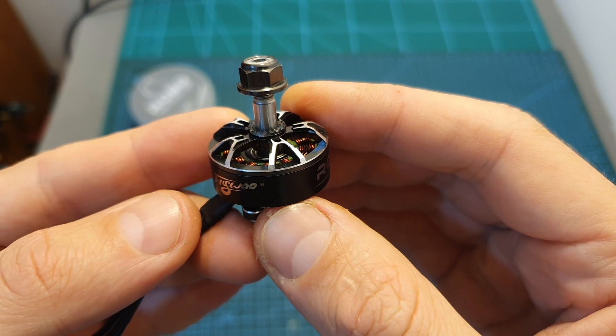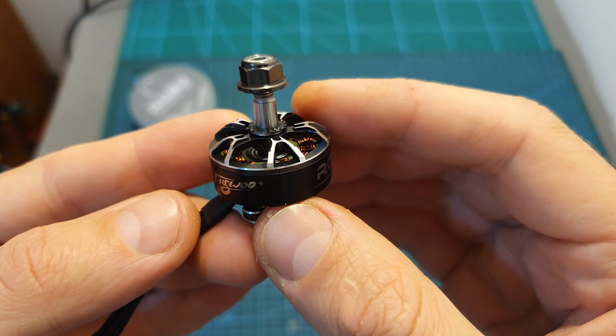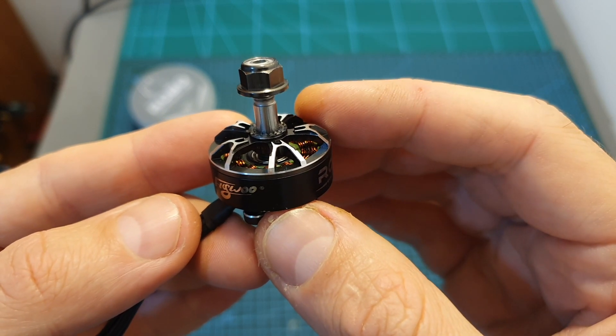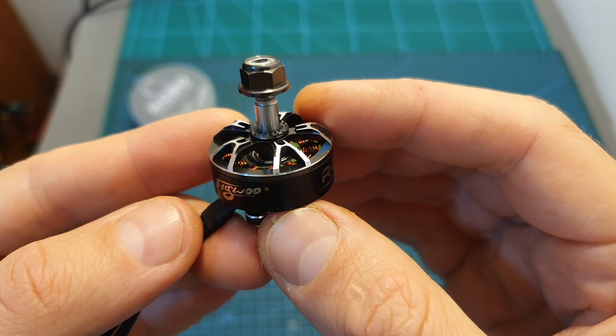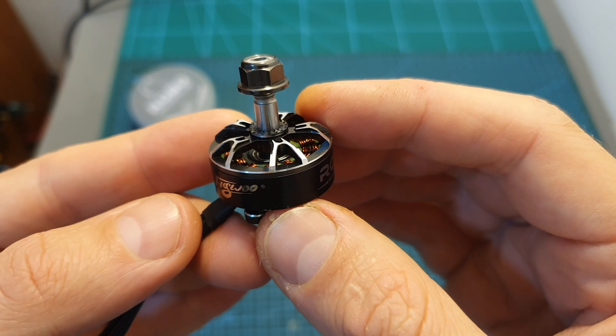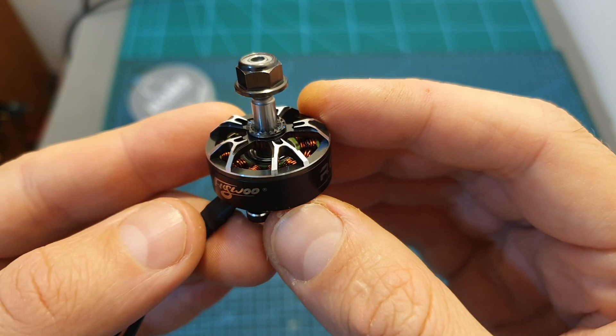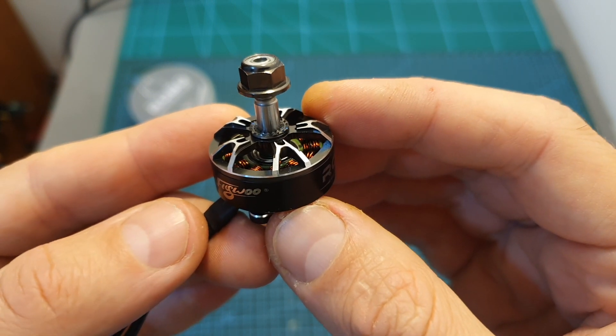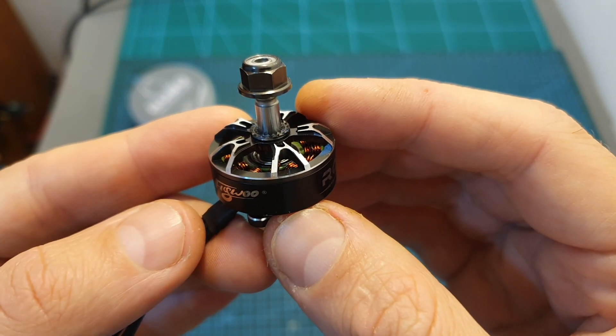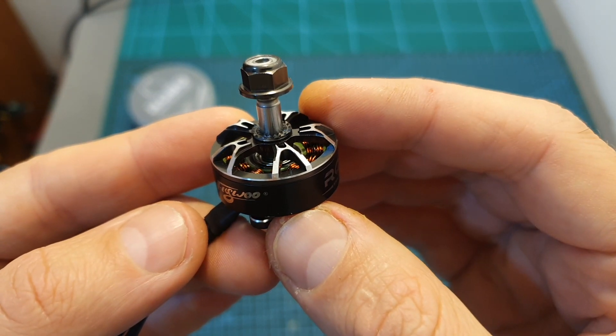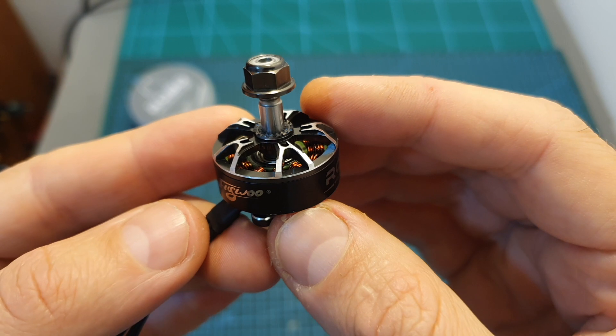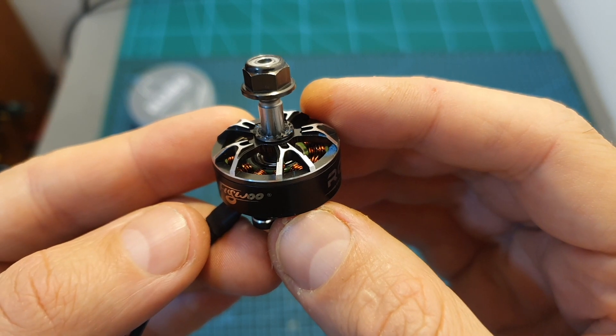I do think that this motor will be able to withstand 6 inch propellers on 4S but you are going to push it to its limit, and if you are going to hit 100% throttle you are likely to burn this motor.